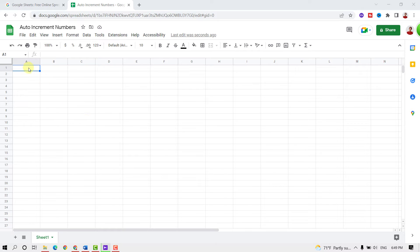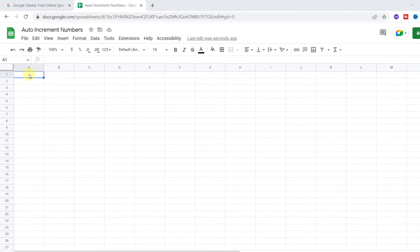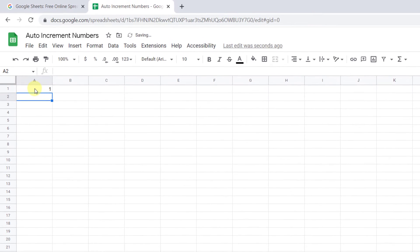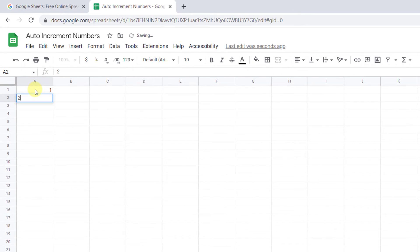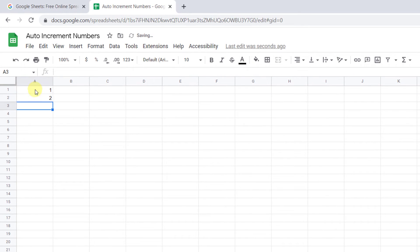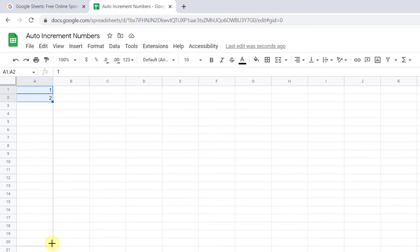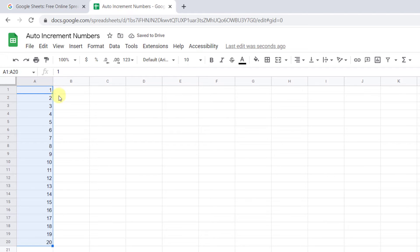Let's start with the easiest way, fill handle. Type the numbers one below the other with the desired difference. I type in one and two. Now select the cells. You'll see a small blue box in the lower right corner. Drag the blue box to any number of cells you want down. As I have given the difference one, the following cells increment the numbers by one and display the series.